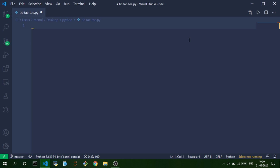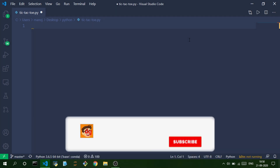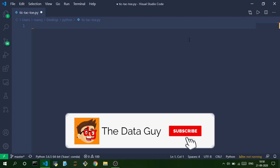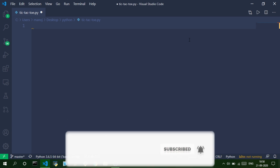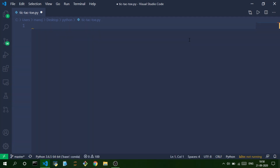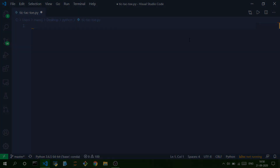Hi there, I'm Manoj and welcome back. In this video I'm going to show you how to create a simple tic-tac-toe game using Python and the tkinter module. So let's get started.